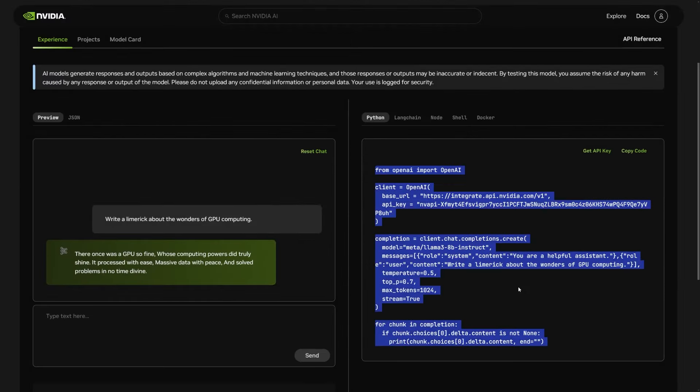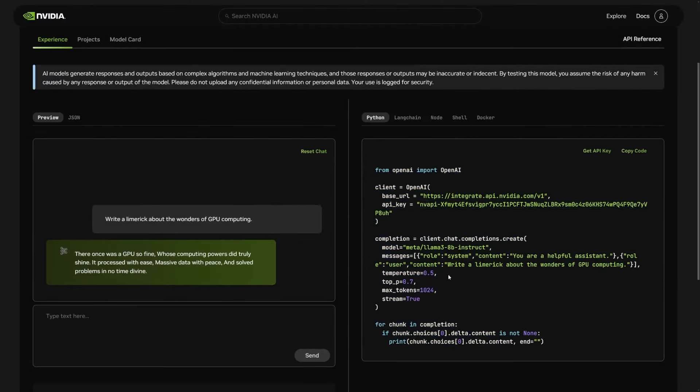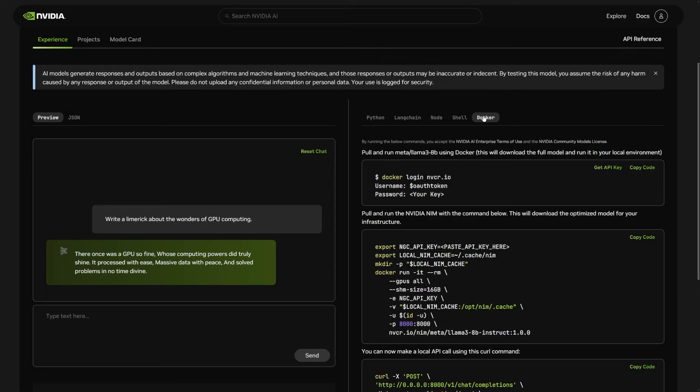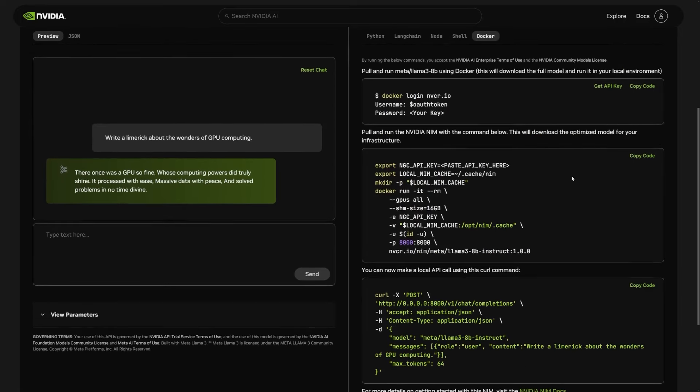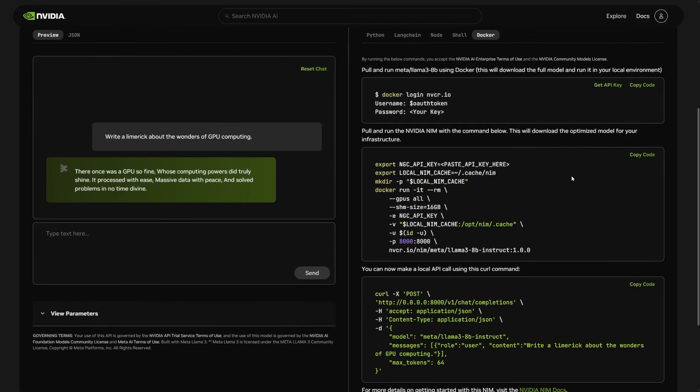To deploy a NIM ourselves, we can move over to the Docker tab on this page. That will give us the instructions for pulling the NIM container and running it in our own environment. Note that in order to download NIM, you'll need to sign up for an account. You can sign up with a business email for access to NIM through an NVIDIA AI Enterprise license, or a personal email for free access to NIM through the NVIDIA Developer Program.